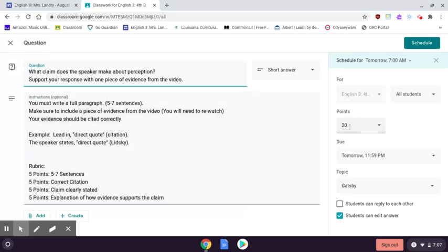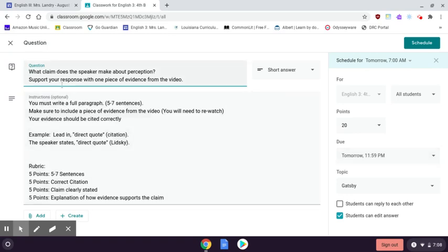Notice it is due — it says tomorrow because I'm making this video on Tuesday — it's due Wednesday at 11:59. No exceptions. We're not taking time in class to do things anymore that we should have done on our virtual day.